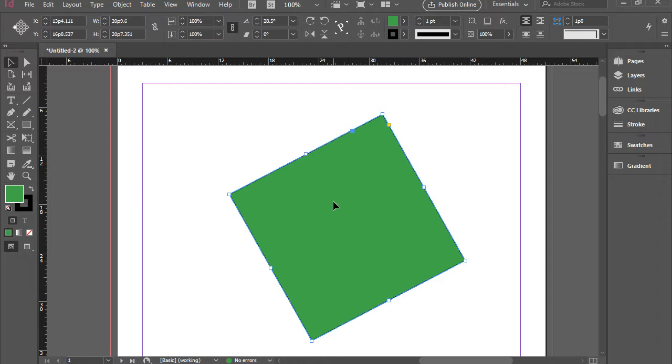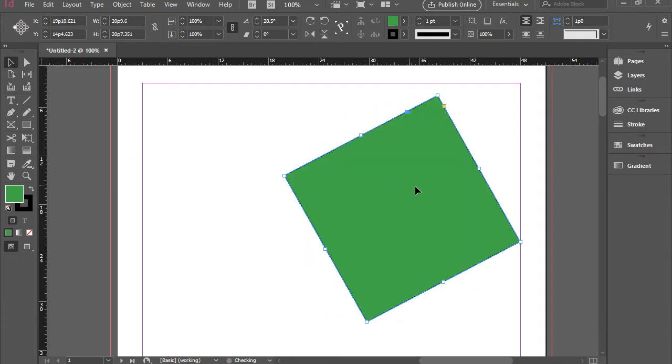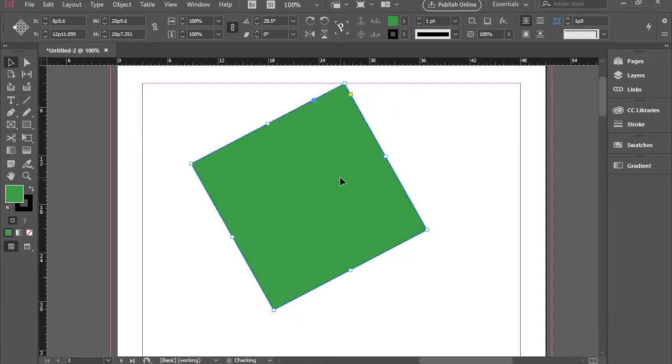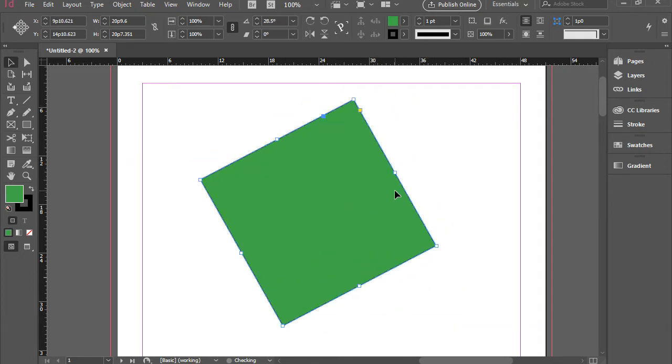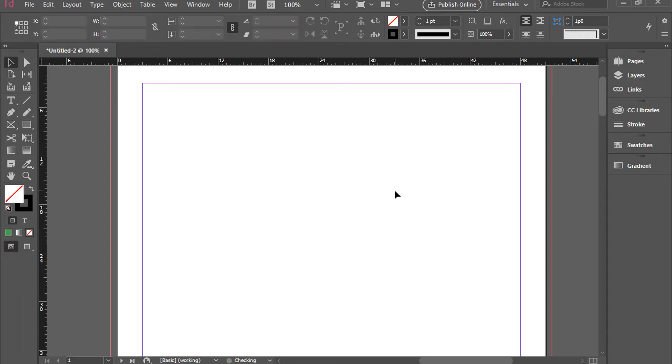And also, you can click and drag the shape to move the shape as well. If you don't want to keep the shape anymore, you can press the Delete button and it goes away.